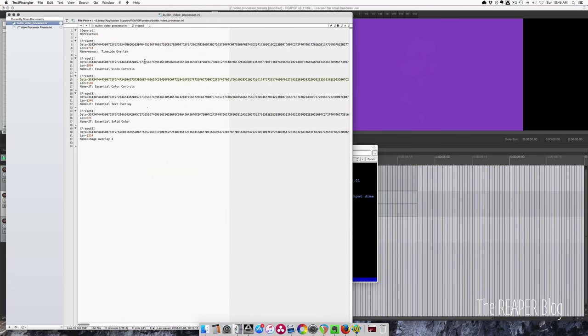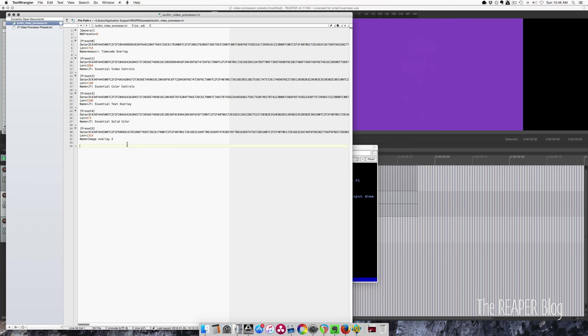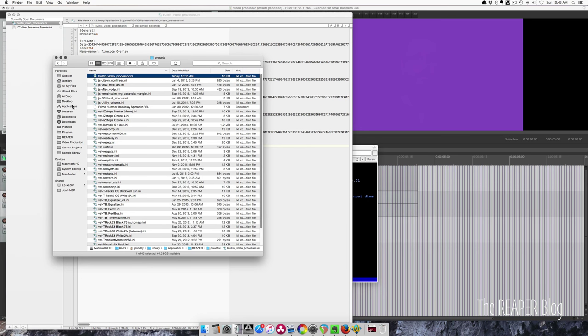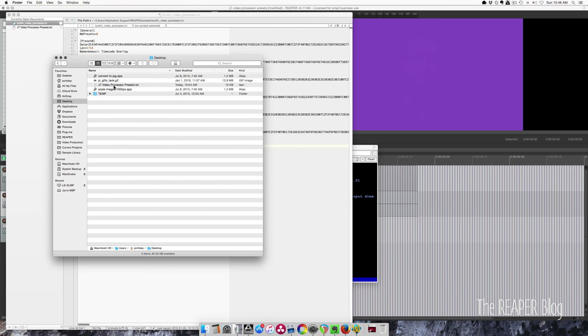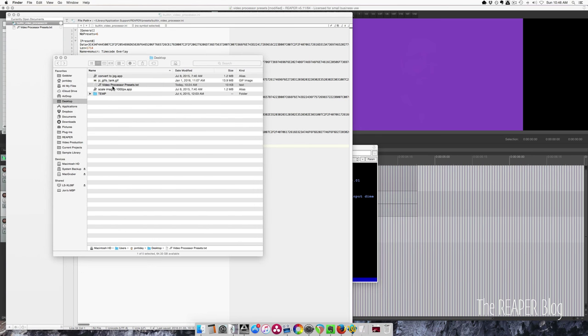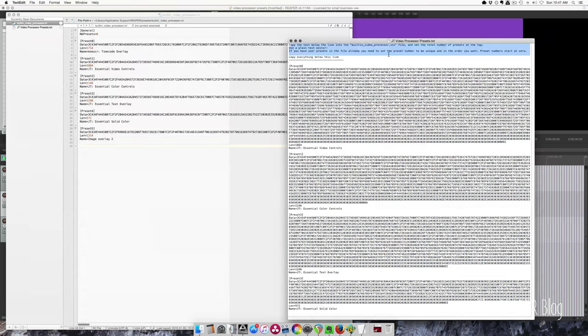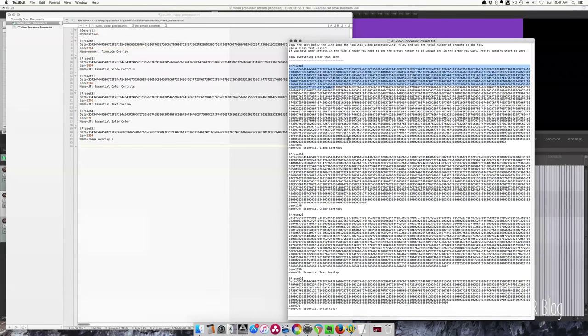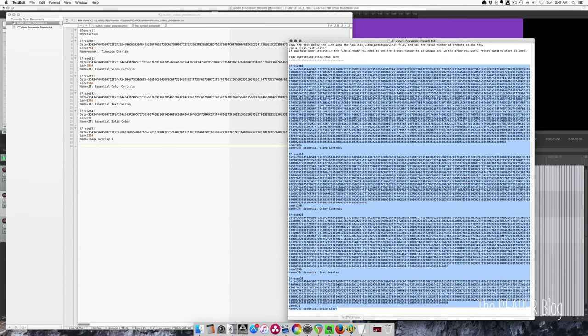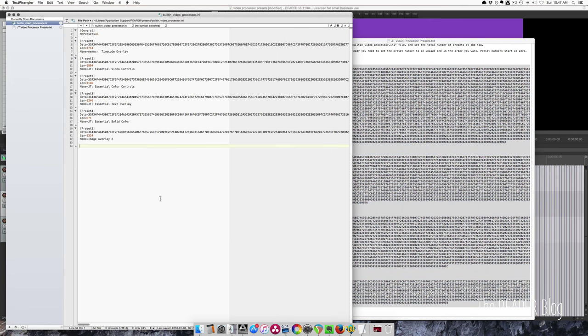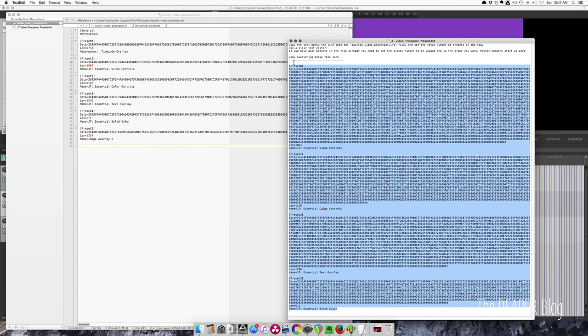So here is the code. What is important here is that this number matches the number of presets that are in this list. The first preset needs to be zero and then up to however many you want. And I've got this file here. This is my instructions. Copy everything below this line. So you copy all this, paste it into your video processor file.